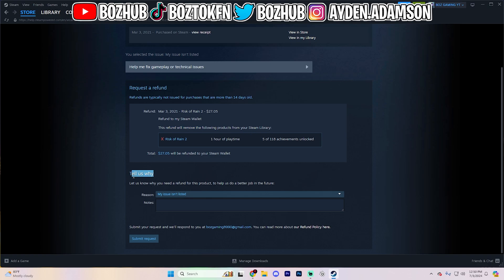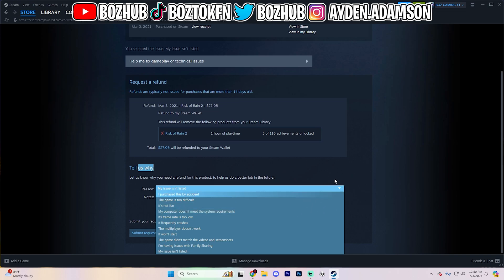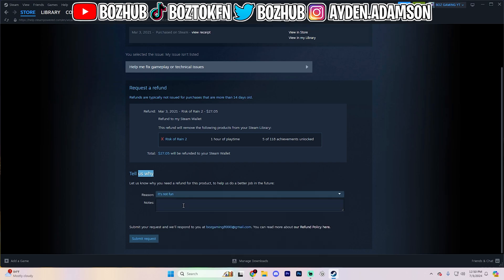And then you want to go ahead and fill out this reason right here. What I would do is open up this page and find something that genuinely describes your issue with whatever purchase you made. The game is too difficult. It's not fun. My issue isn't listed. I'm having issues with family sharing. It frequently crashes. It doesn't really matter what you do. The most common one is it's not fun right here.